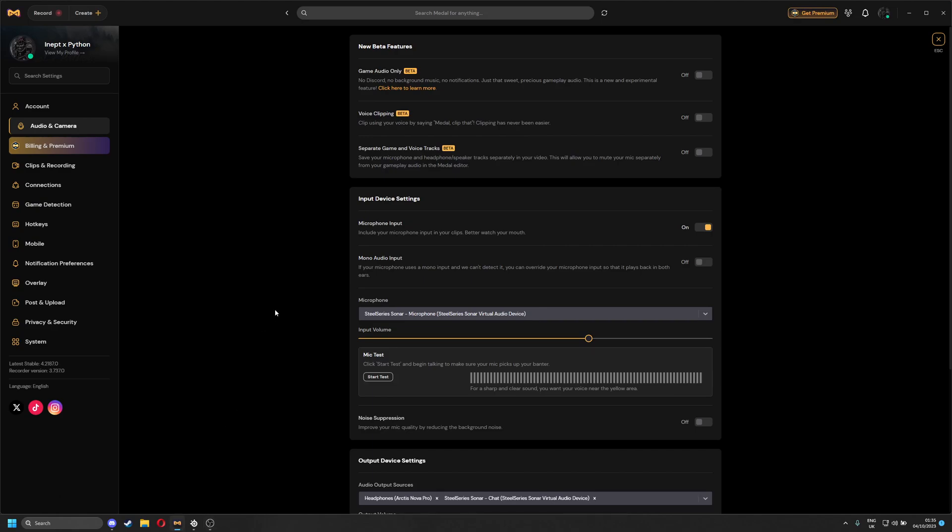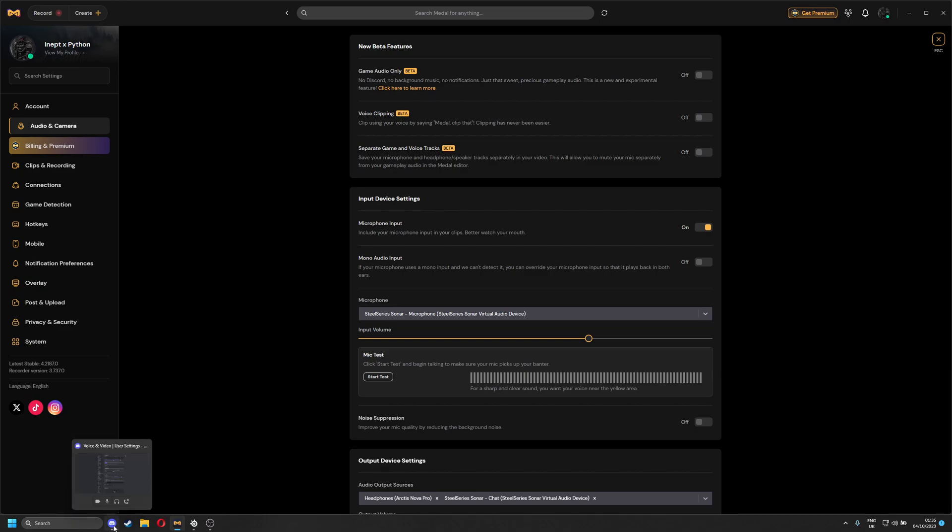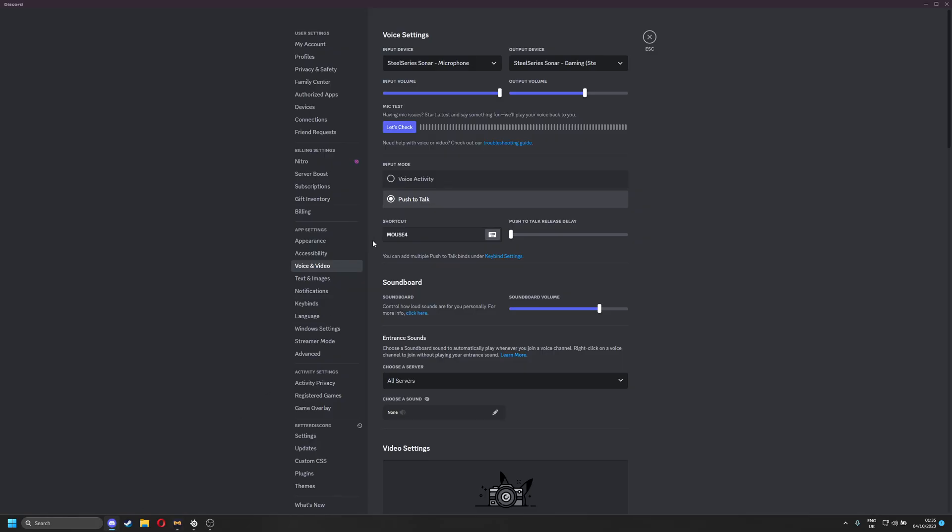Hello, so this is a quick video on anyone using the Arctis Nova Pro headset. I'm using it with the wired version, not the wireless one. It should work for the wireless one too. So in Discord, my voice has been quite quiet with lots of people complaining. In Discord, it's 100%. In my Windows settings, it's 100%. And they still just say that my mic volume is a bit too quiet.